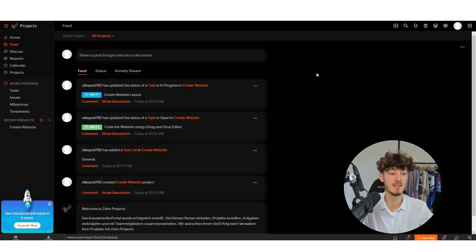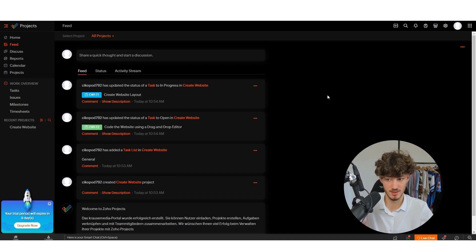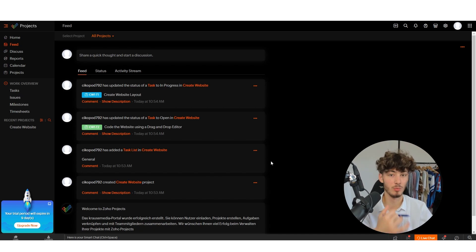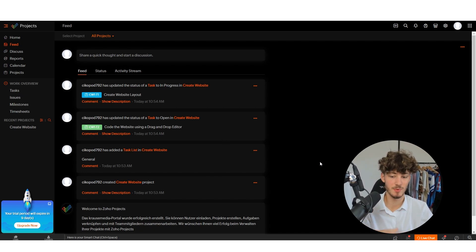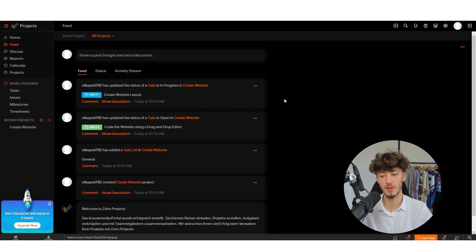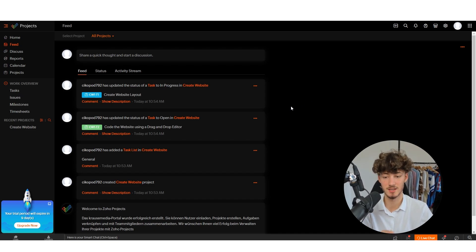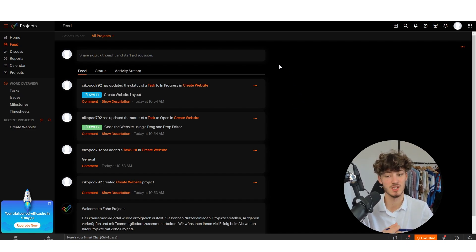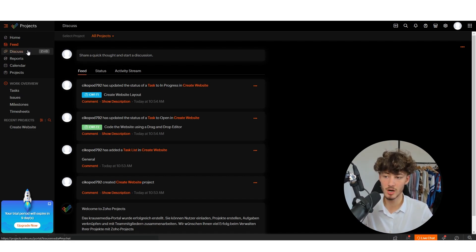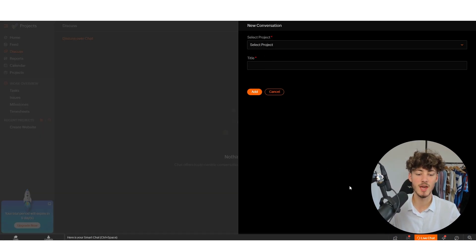On the left, let's navigate to Feed. Here we can see a complete overview of what is going on in our projects dashboard. This is really useful if there are multiple users on your projects. You can see logs of everything — every project created, every task created, every task completed, and so on.